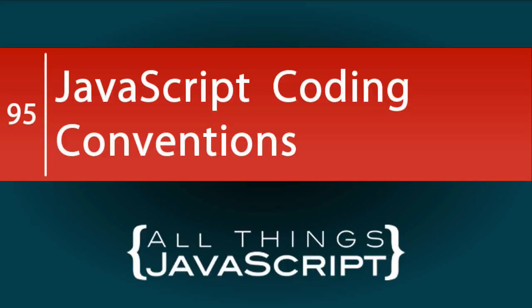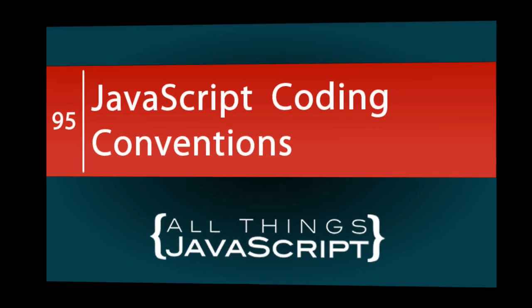The last tutorial I did was on JavaScript best practices. In this tutorial, we're going to be looking at JavaScript coding conventions. Obviously, this topic is not as critical but can still be very important in making your code consistent, predictable, and readable.